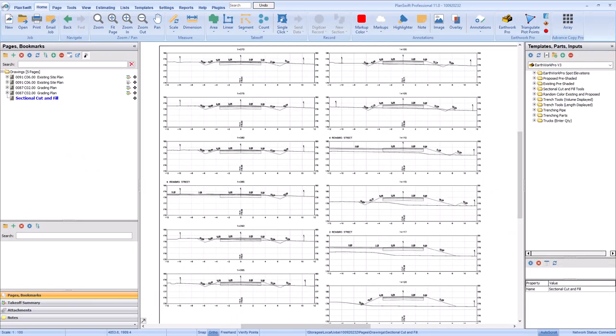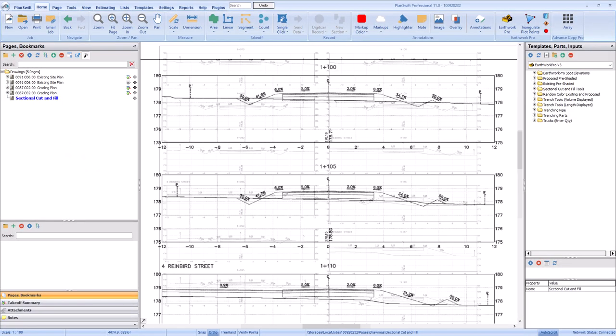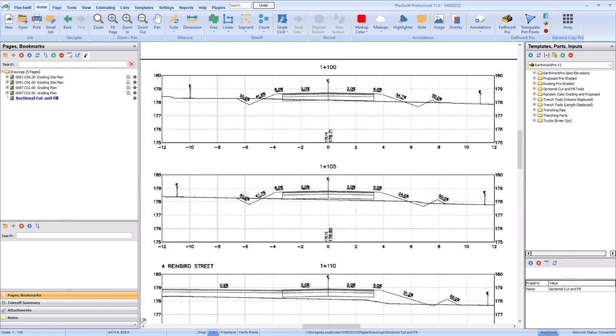If you do a lot of roadwork you've probably seen a lot of profile plans. Profile plans show the road paving and grading cut into cross sections. Each section typically represents a station number which is simply a reference point along the horizontal center line of the project.